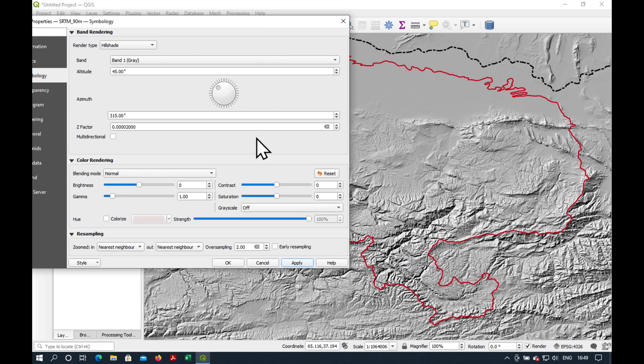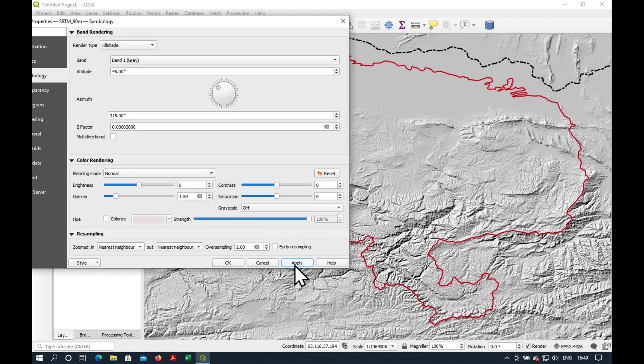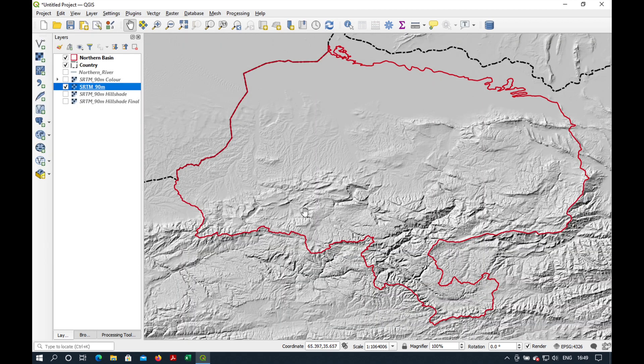We can then adjust the Gamma a bit to make it a bit paler. Maybe 1.5. And you can also play around with Brightness and Contrast if you like. So, that's it. Not so bad.